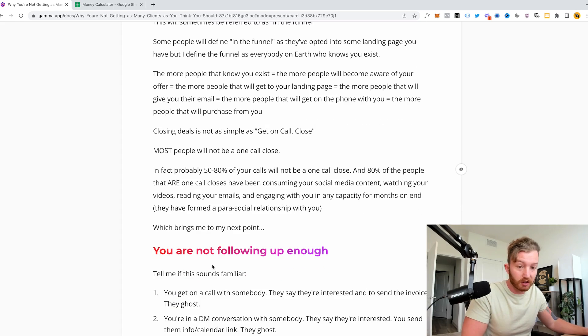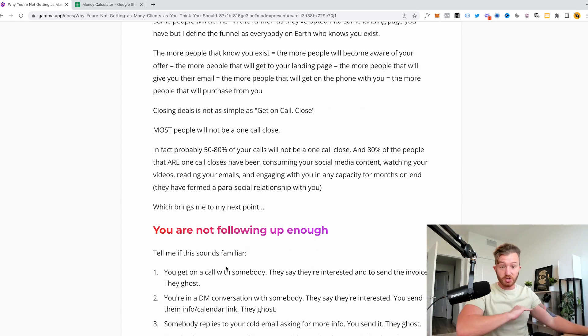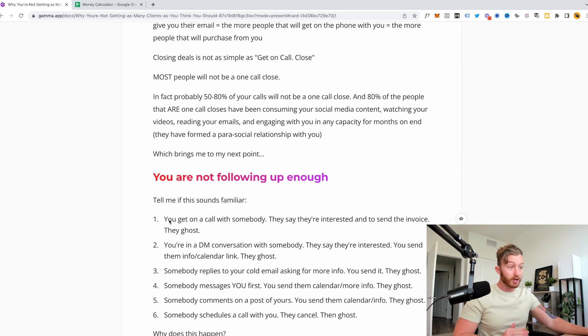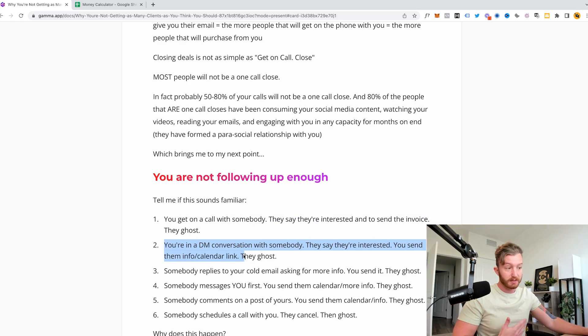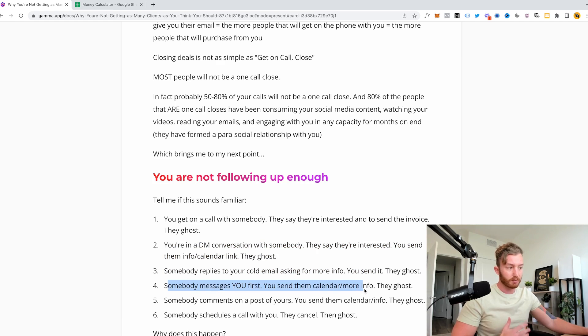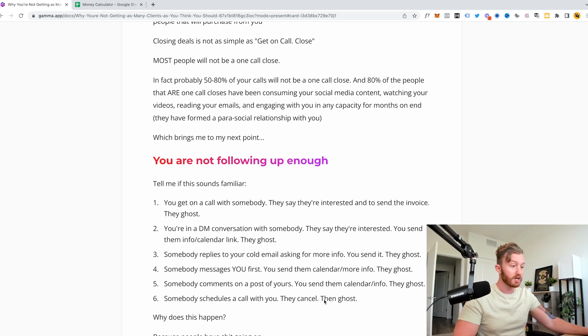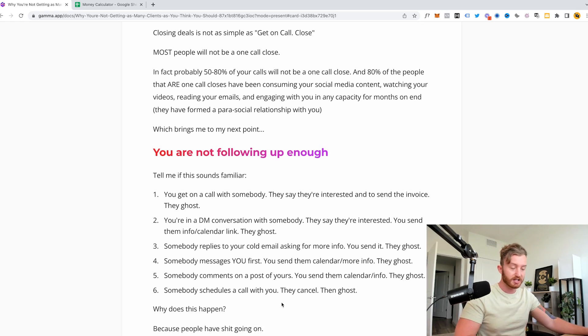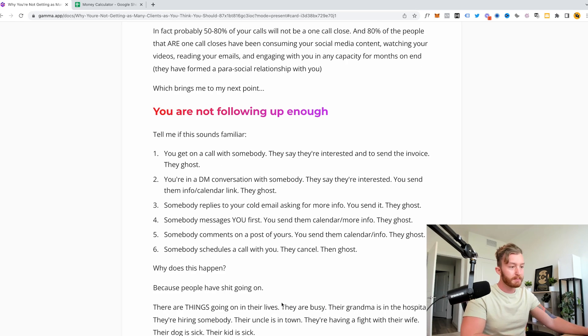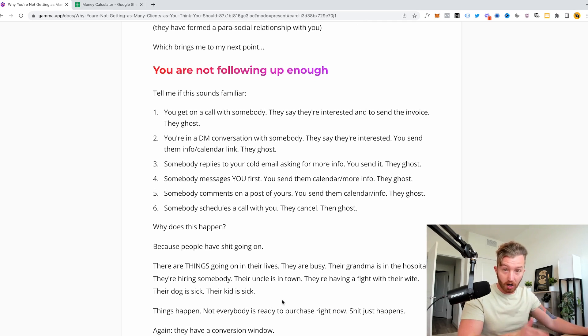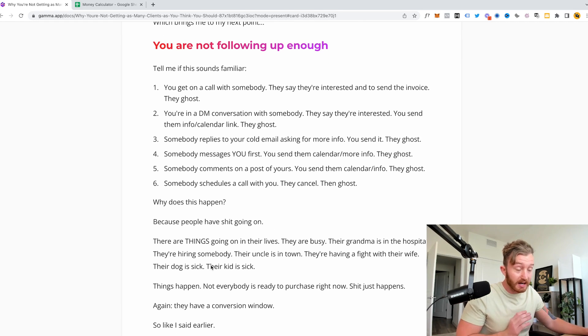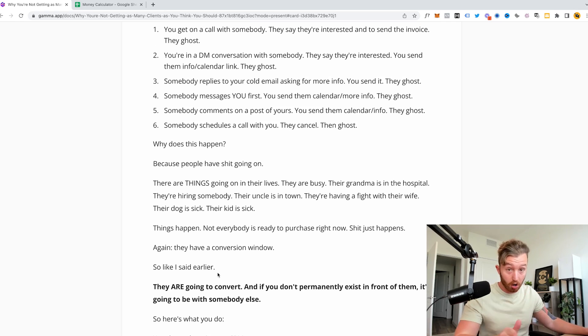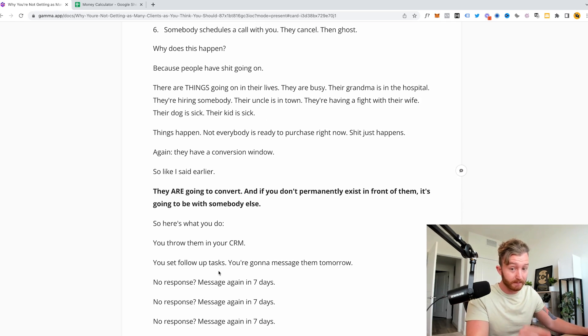Which brings me to my next point, you are not following up enough. You're not working people inside of the funnel. They're forgetting that you exist because you just let them go. So tell me if any of these sounds familiar. You get in a call with somebody, they say they're interested to send the invoice, then you send it and then they ghost you. You're in a DM conversation with somebody, they say they're interested, you send them info or calendar link, they ghost. Somebody replies to your cold email asking for more info, you send it, they ghost. Somebody messages you first, you send them calendar or more info, they ghost. Somebody comments on a post of yours, you send them a calendar or more info, they ghost. Somebody schedules a call with you, they cancel then ghost. Why does this happen and why does this keep happening to you?